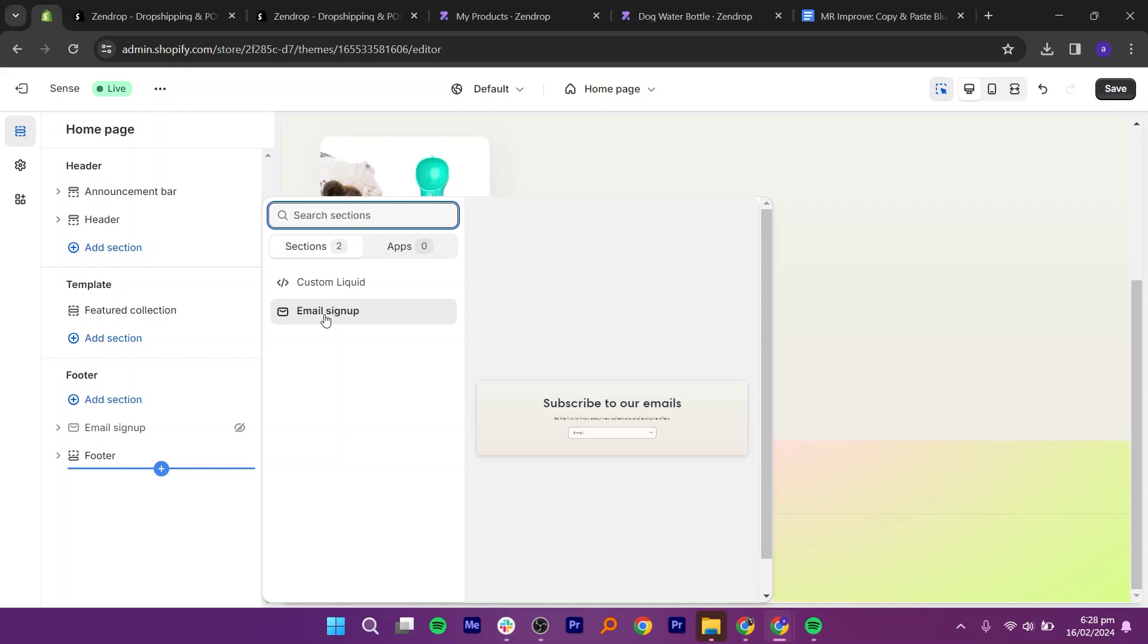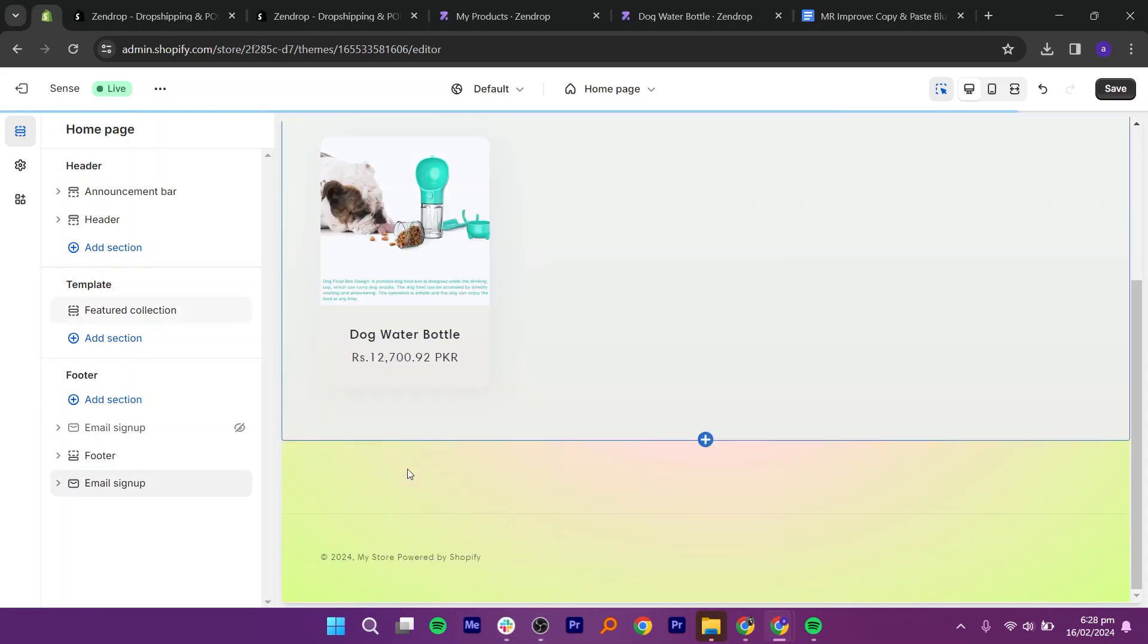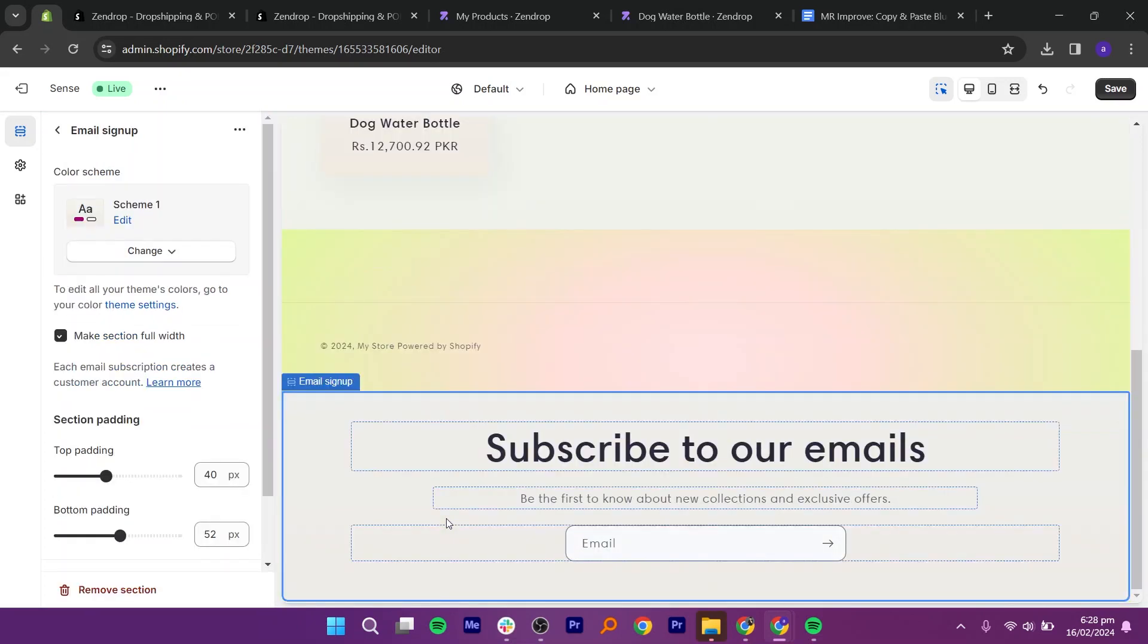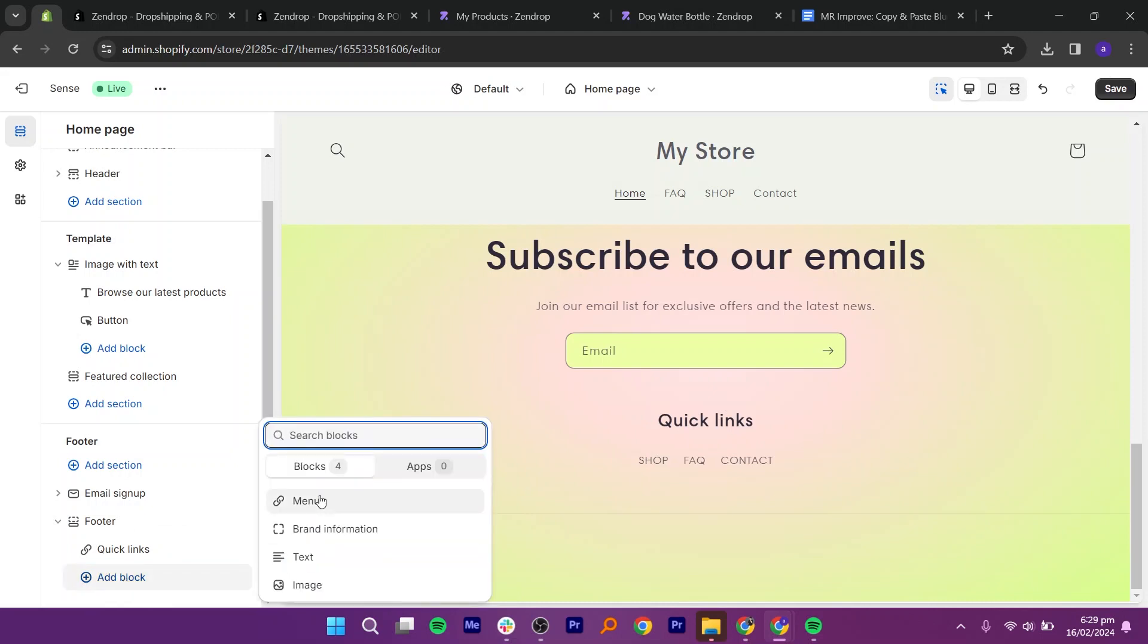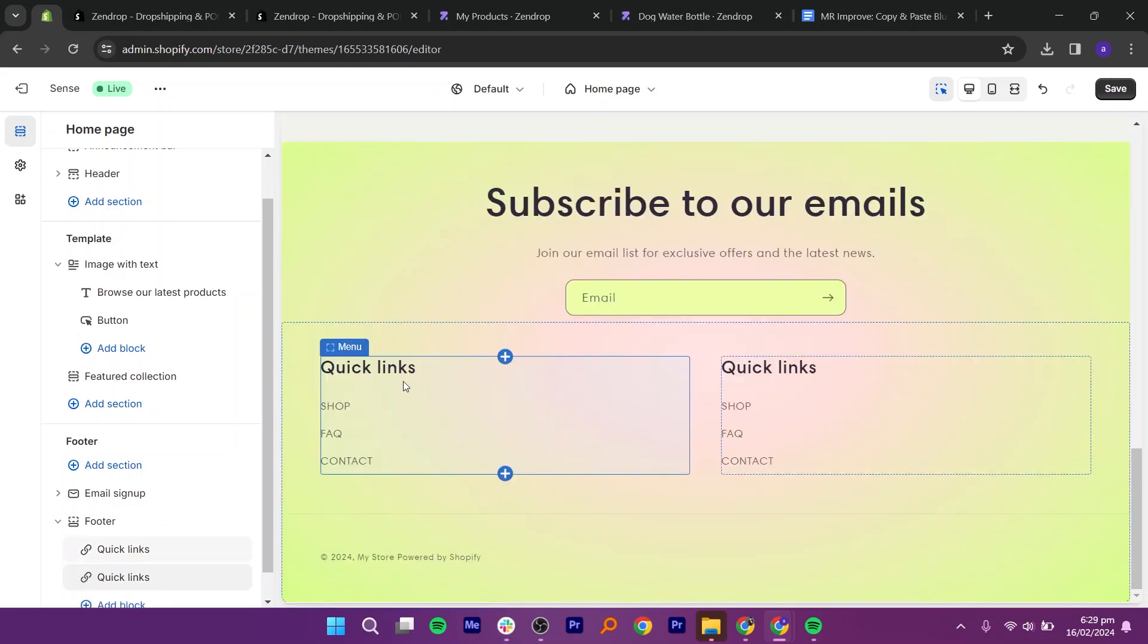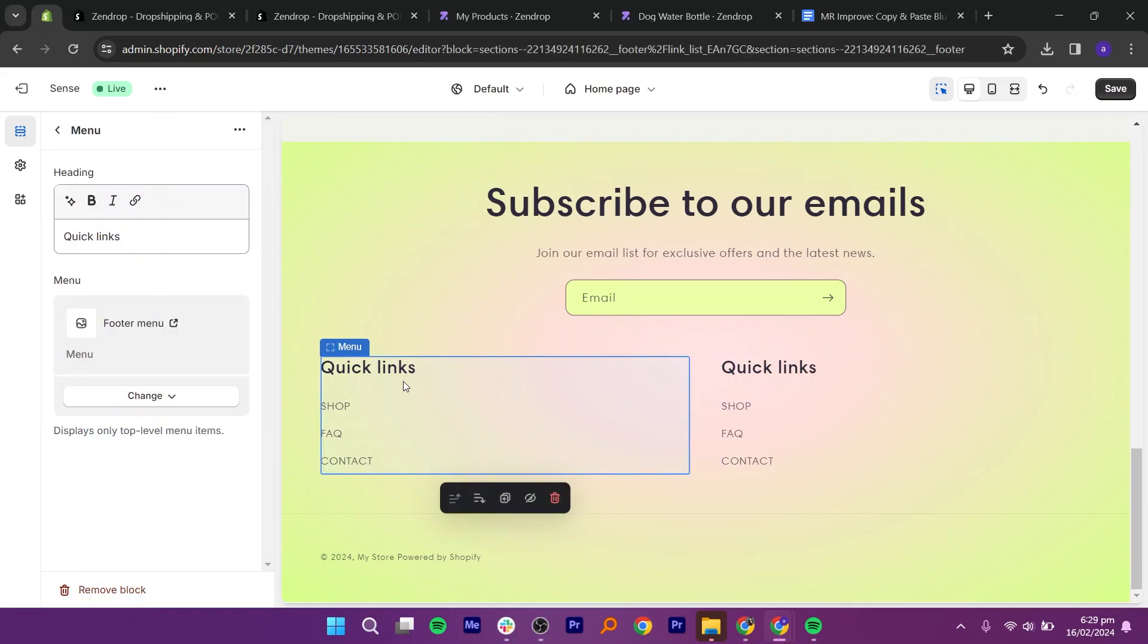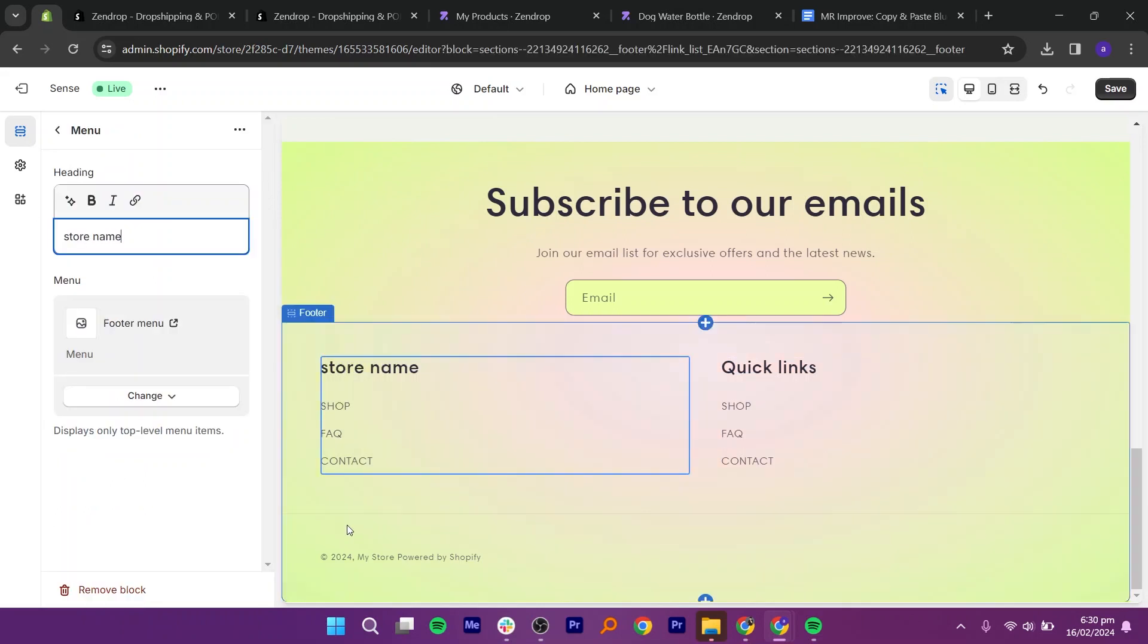Change the name to about and add your store name. Then, click on quick links and select the option of add block. Now, select the option of menu. Now, add your store name in this box.